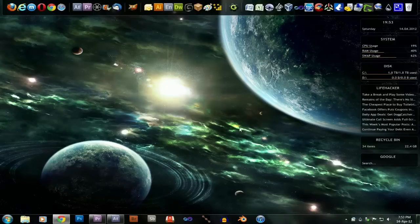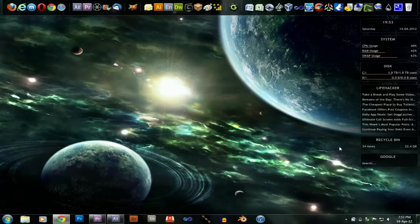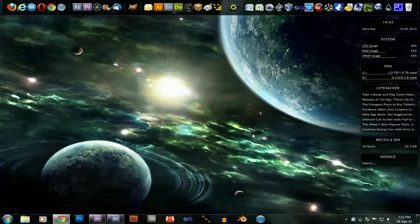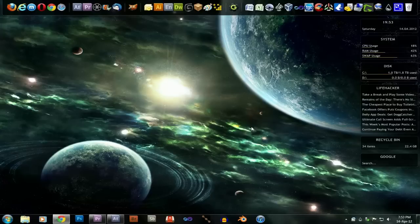For those that are interested, up the top here, this is RocketDock. Down the side here, this is RainMeter. They're both free programs and the download links are in the description.